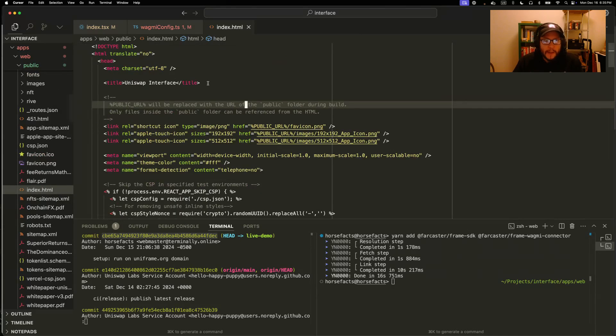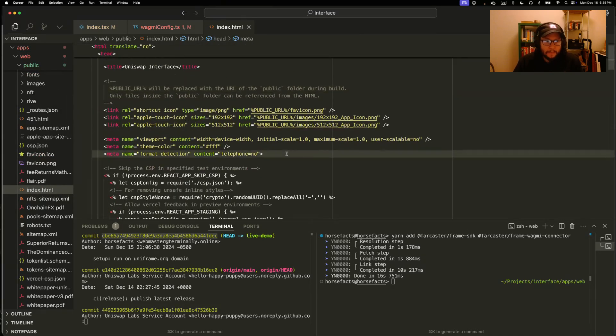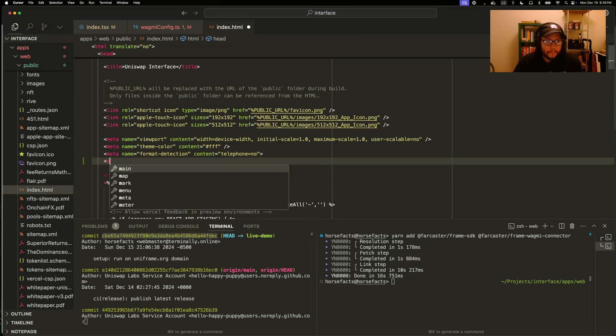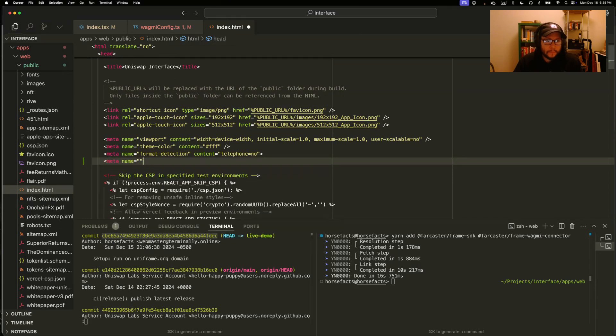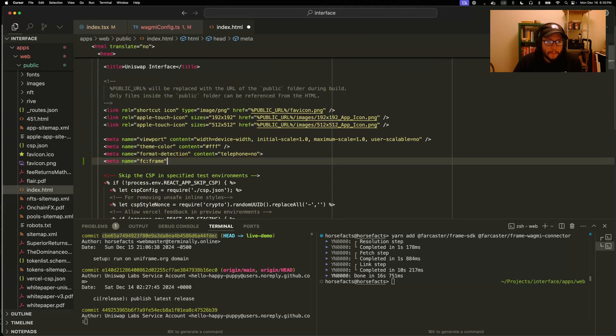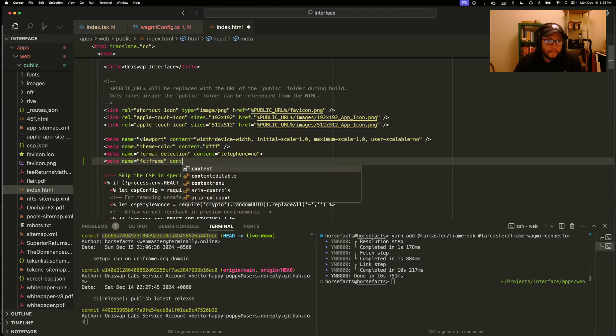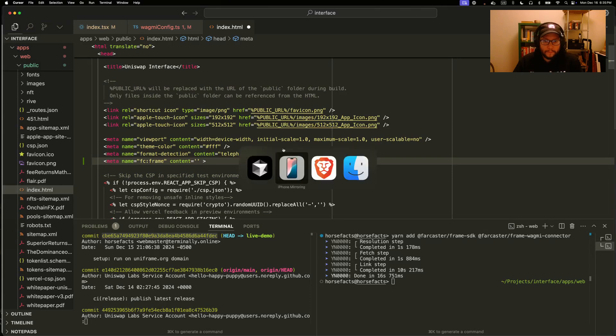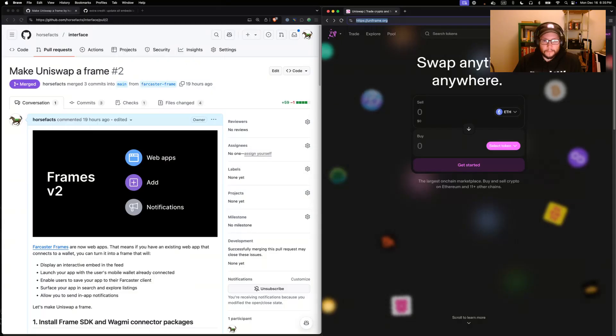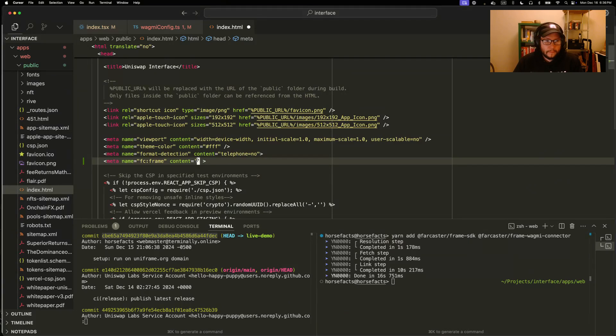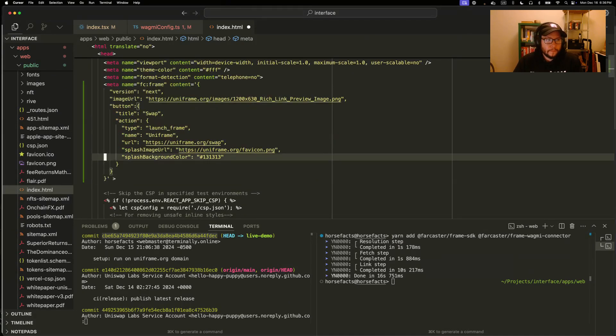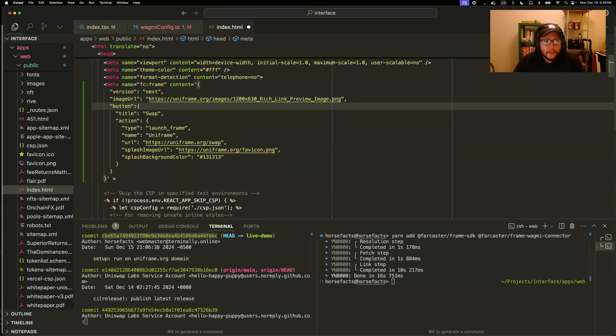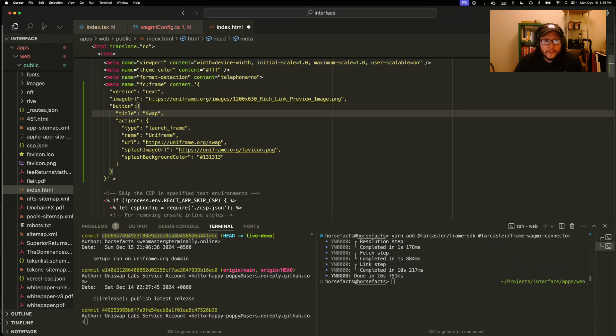Step three, we need to add a meta tag embed. Very similar to open graph meta tags, we're going to add an FC frame meta tag. And this is going to include some encoded JSON data about our frame. Here's what a frame embed looks like. Version, an image URL like an open graph tag, information about the button. So this one we'll call swap and we'll launch the user into the swap page.